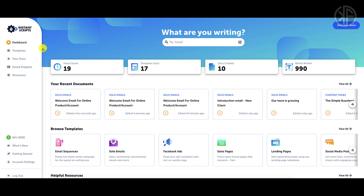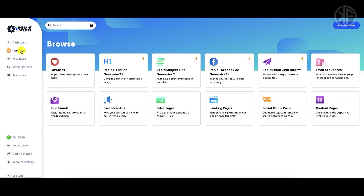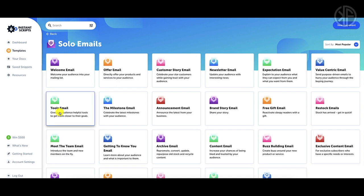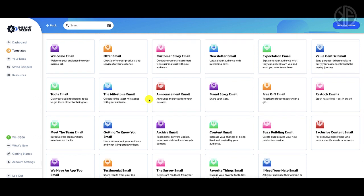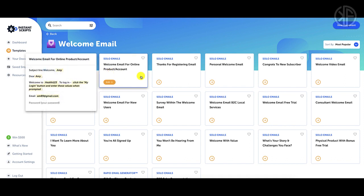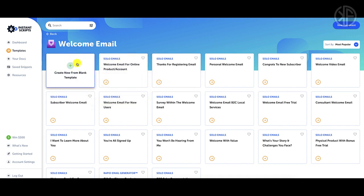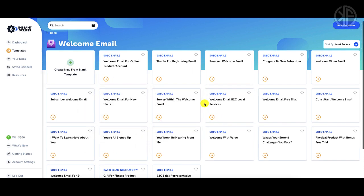The first step in creating a document is to choose a template. Let's take a look at the available templates — I want to choose the simplest one to show you how this works. Let's go with a solo email. In here you'll see a bunch of different categories to choose from. I'm going to choose a welcome email, and now I've got different templates — I can create one from a blank template or use ones already done for me.